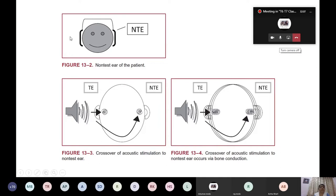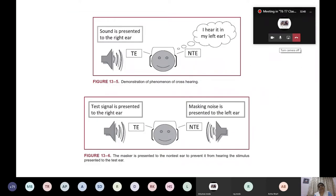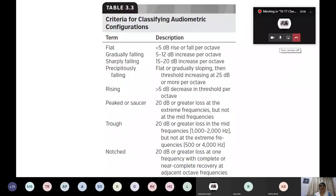Because both ears are stimulated during testing, this is called crossover or interaural attenuation, and it causes Rinne false negatives. To block this interaural attenuation, we perform masking — masking noise is presented to the non-test ear. Impedance audiometry is an objective test and includes two components: tympanometry and acoustic reflex. This is its main advantage.